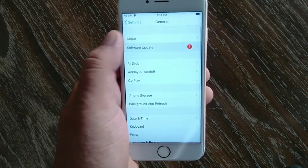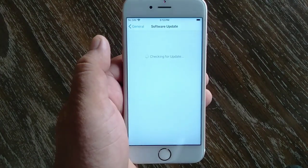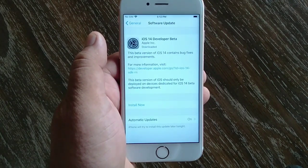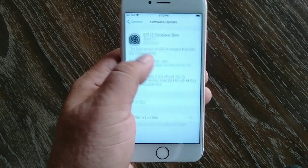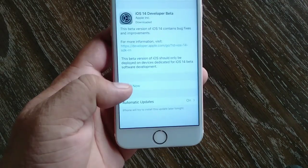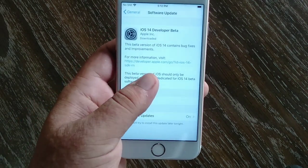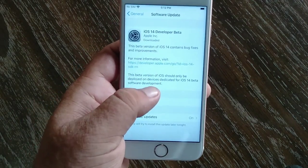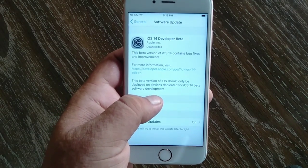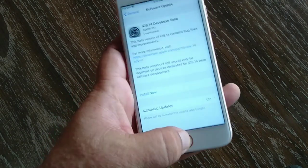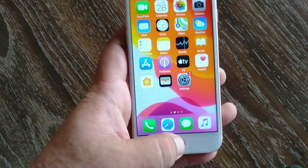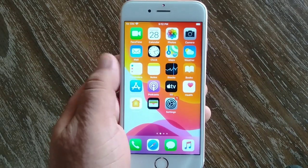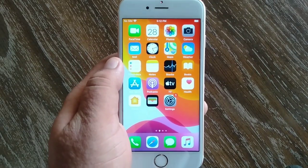Hello everyone, welcome to my iPhone Support YouTube channel. Today in this video I will tell you how to remove iOS 14 and iPad OS 14 beta profile from iPhone and iPad. So let's start the video without wasting any time.